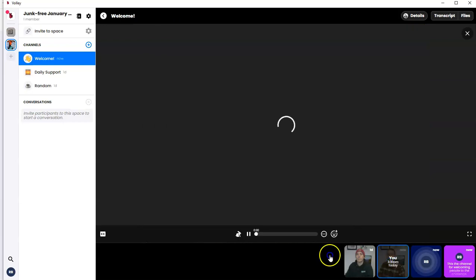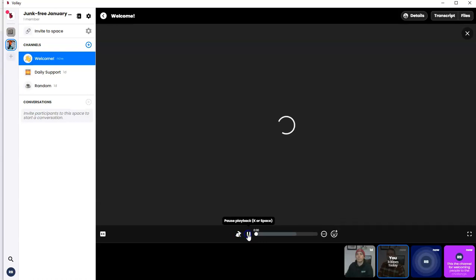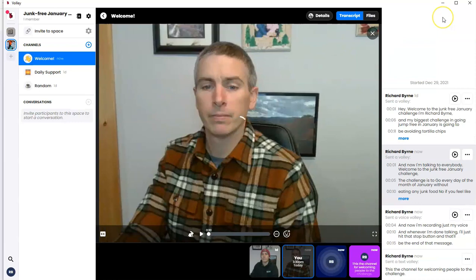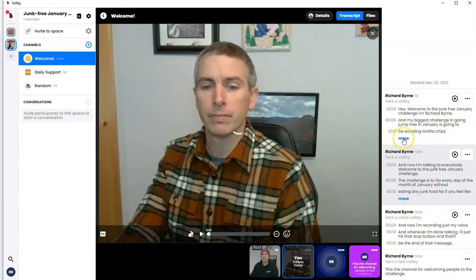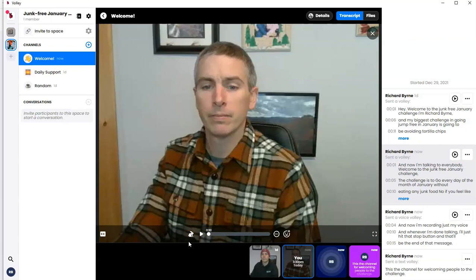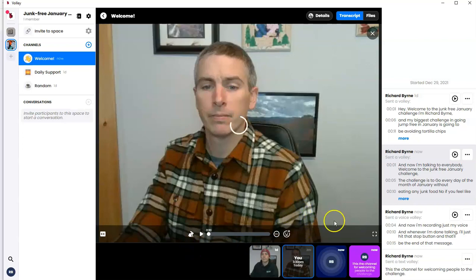Now, one of the things I like to point out, you can go back and play these back at any speed you want, including the default speed. But up here, we have a transcript automatically generated for every message in the Volley channel. So it's a nice accessibility function for people who maybe can't play back the message because they're in a noisy room or they just want to read it instead of listening to it. Having that transcript built in is a really nice feature.